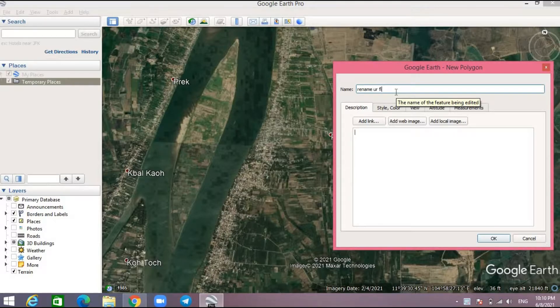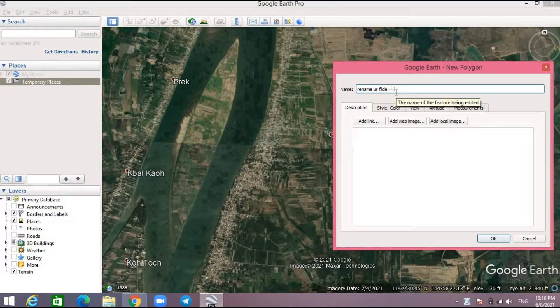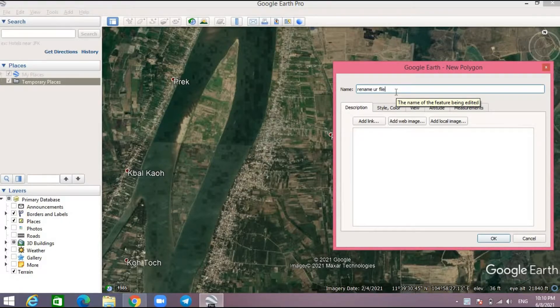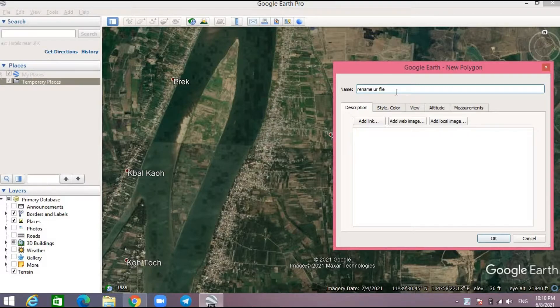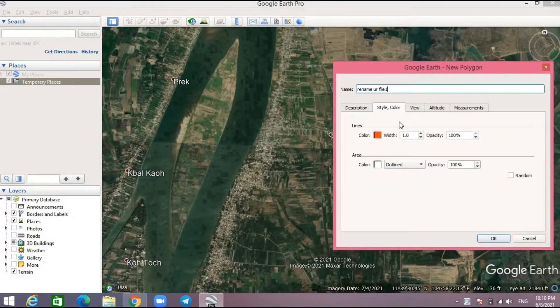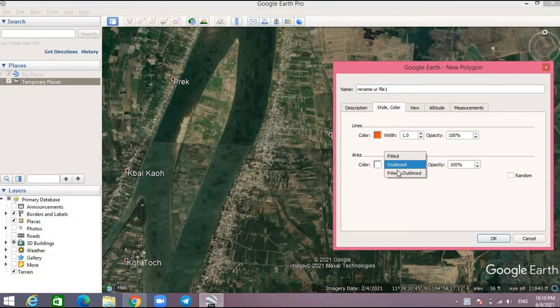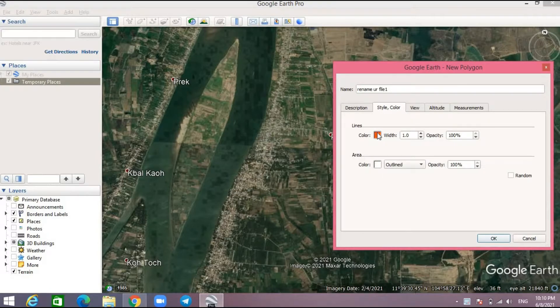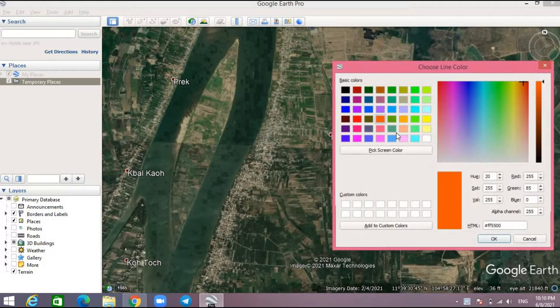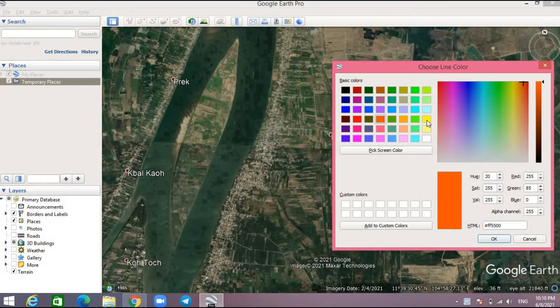You can change or rename your file. Here I rename my file to file one. You can also change the style and color of your polygon. I change to yellow in order to make it easy to see.